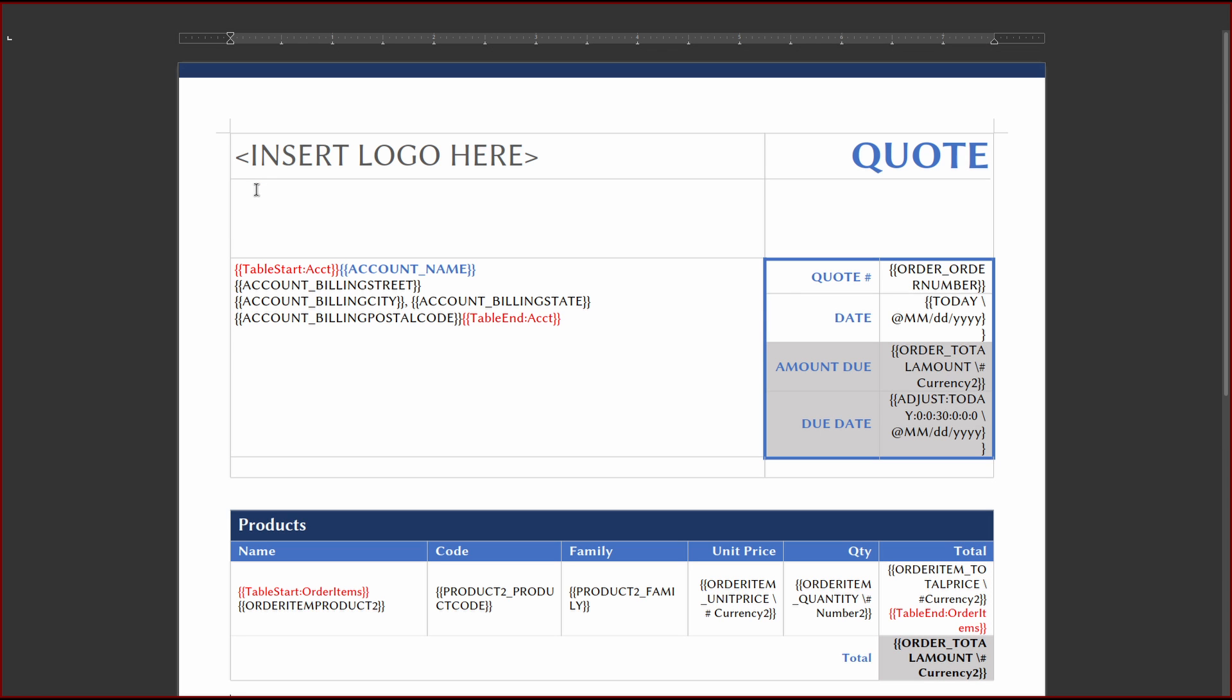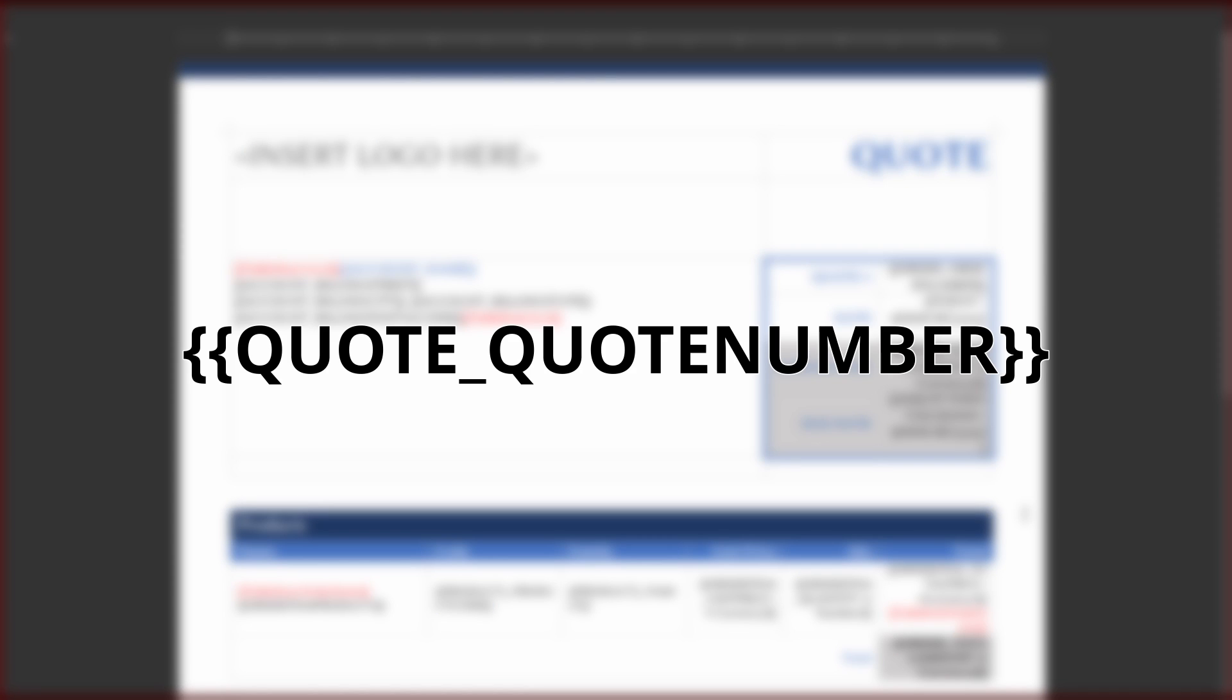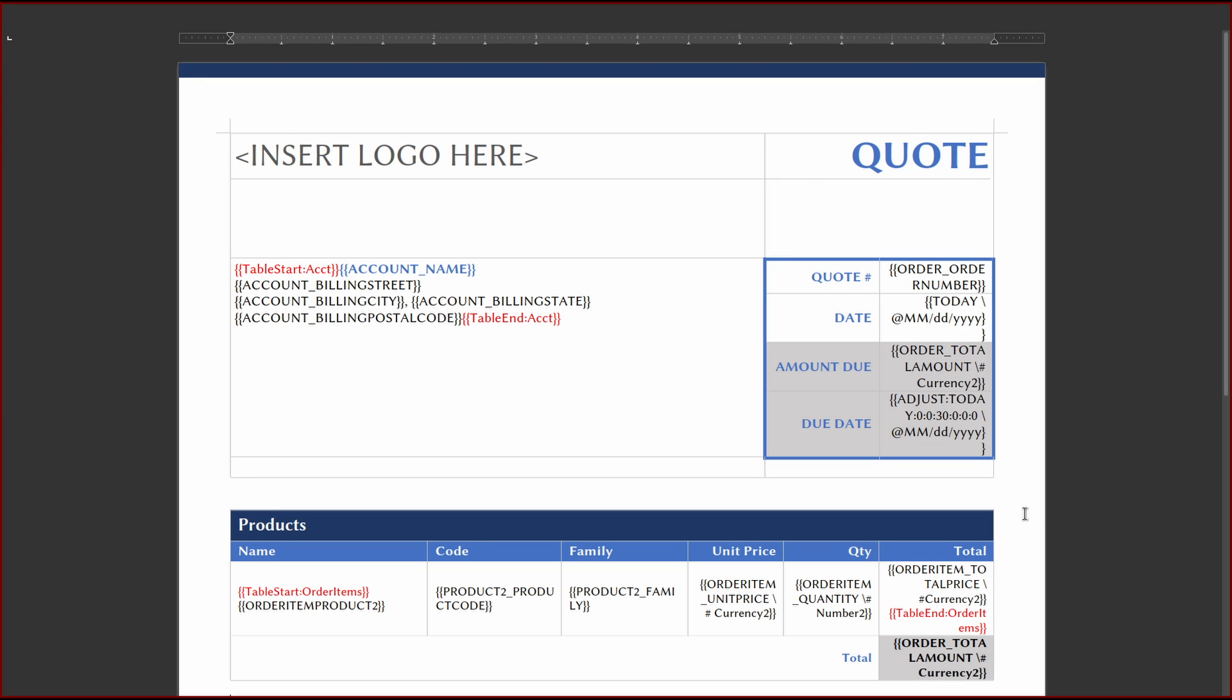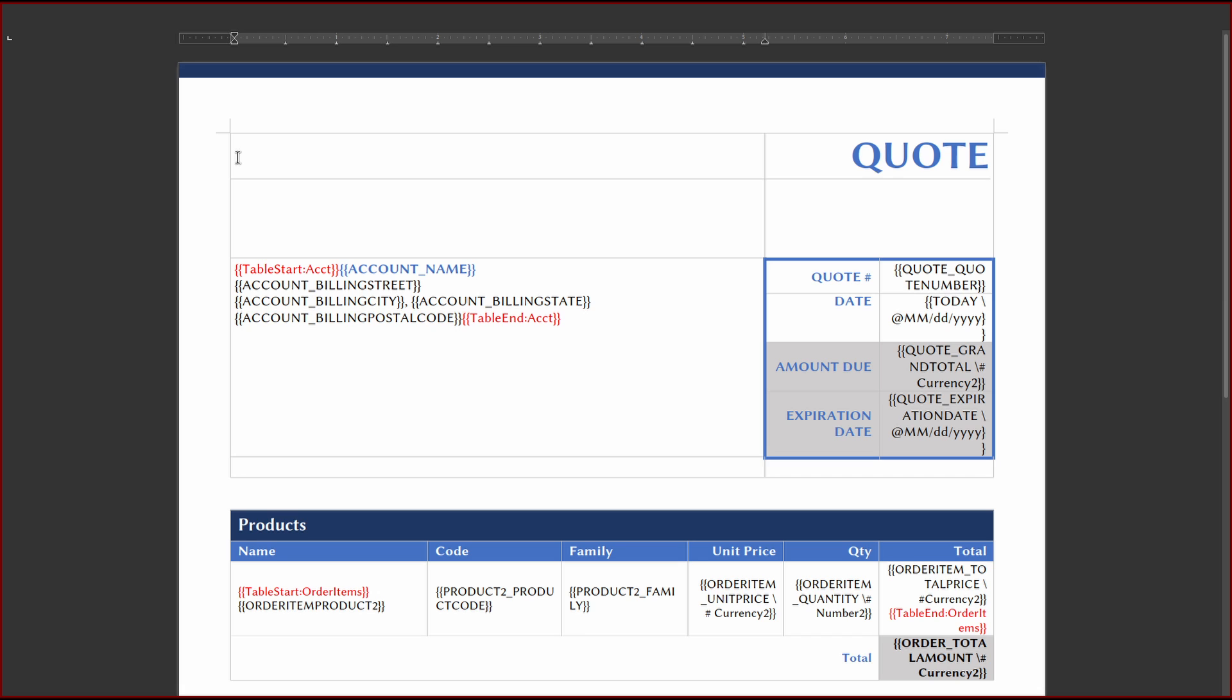Now, let's tackle the merge fields. We can see the merge field format as follows. This is broken down where the first part of the formula is the object name and the second part is the API field name.